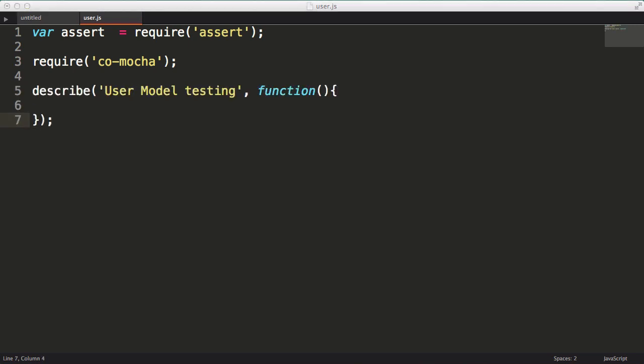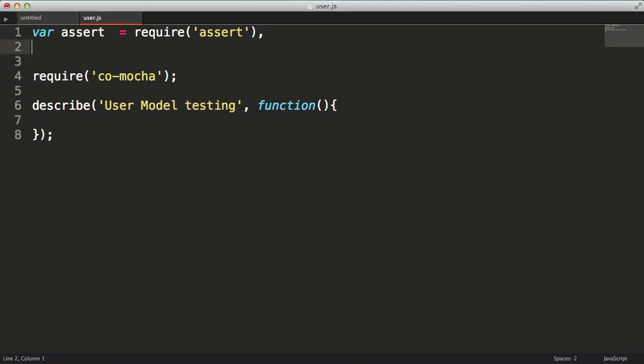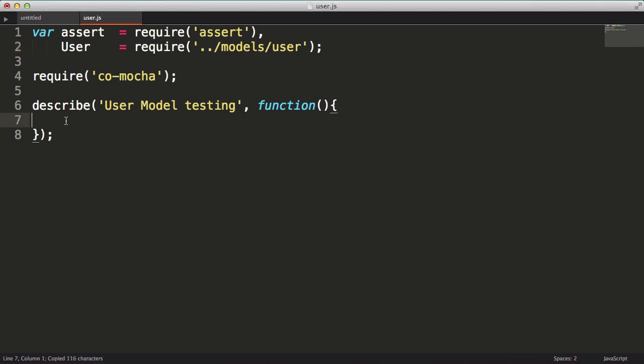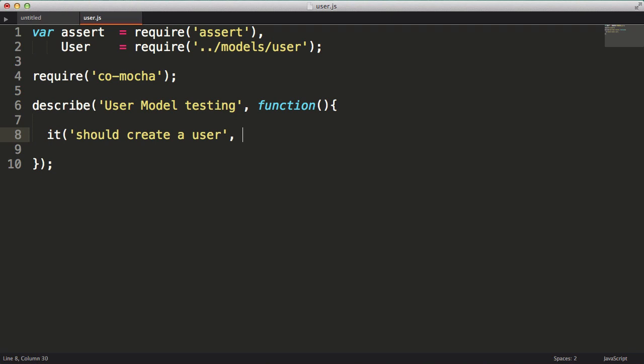I'm going to call the describe function passing in a description and the function which will contain my tests. So I want to be able to create an object that will represent a user. I'm going to pull in our user model, which doesn't exist yet, and then we'll write our first test. I'll call the it function passing in a description should create a user. Then I'll pass in a generator function.